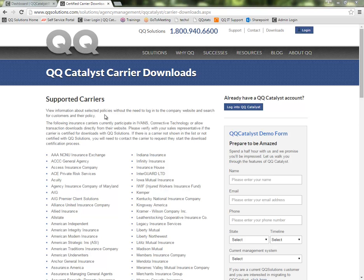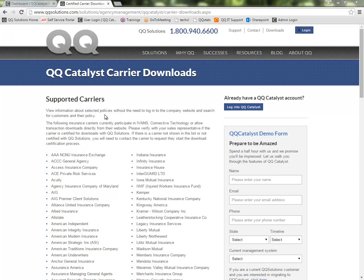All you need to do at this point is contact one of the carriers on the list here that you do business with. Let them know that you're looking to start participating in carrier downloads, but you do not have an IVANZ account set up for your agency. They'll create you a new IVANZ account and email that information over to you. Then we can go back into Catalyst.